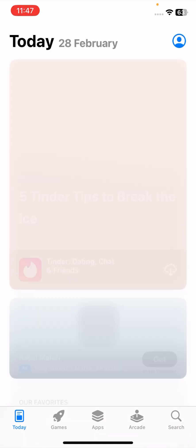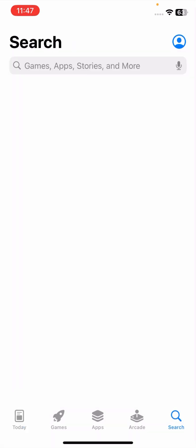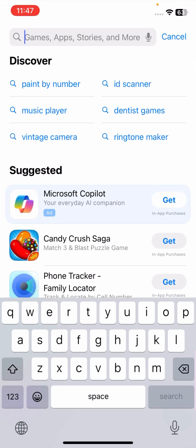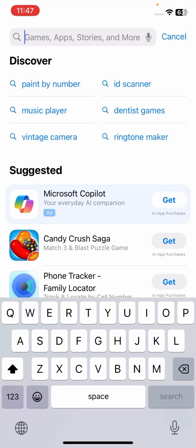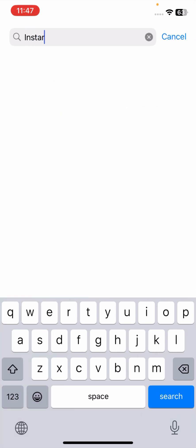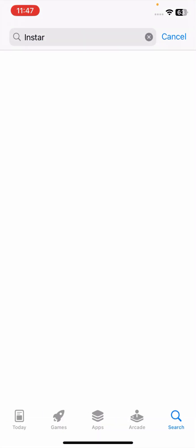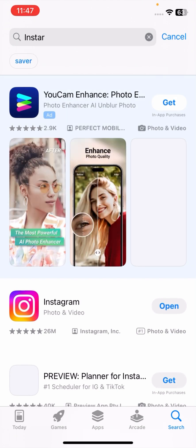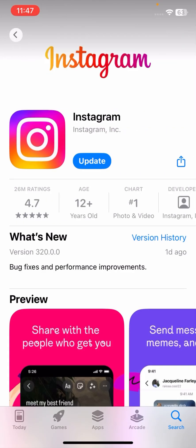First of all, go to your App Store. At the bottom right corner, search for Instagram. Tap on Instagram and make sure if a software update is required. If your Instagram update is required, you have to update your Instagram app.